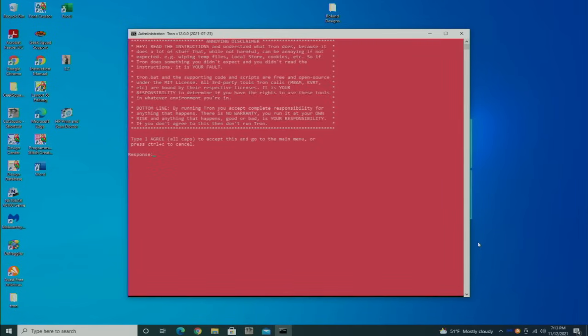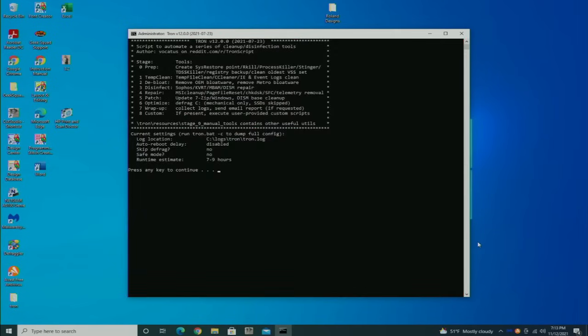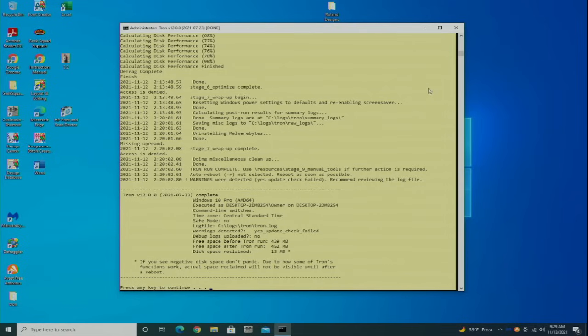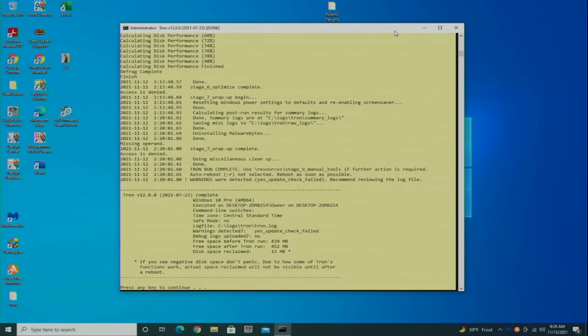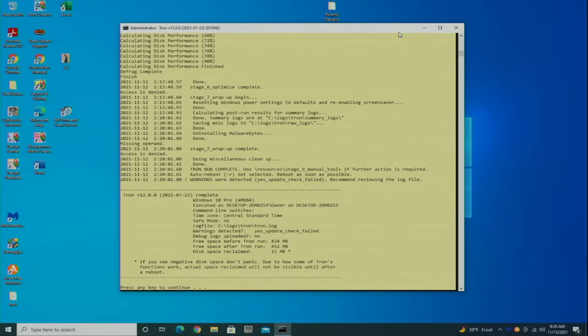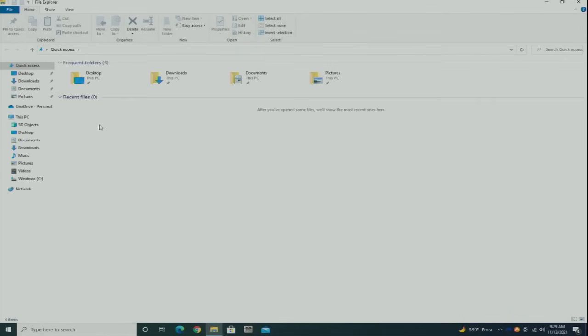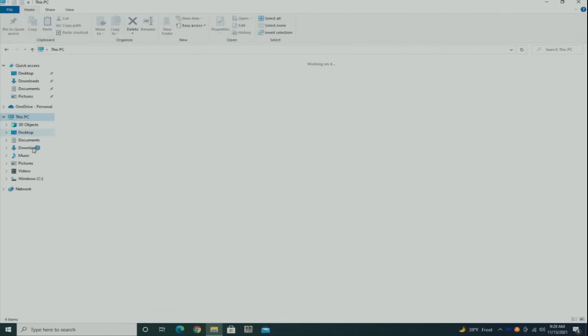It has probably been about 12 hours and the Tron script is finished. It has literally run through every imaginable test, including disk checks, virus scans, defragment. It has literally gone and cleaned every possible inch of this machine.